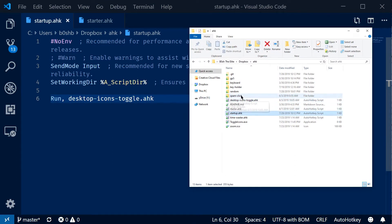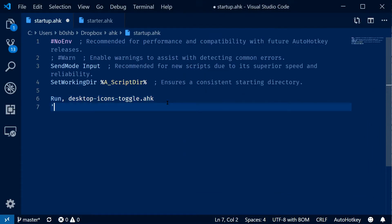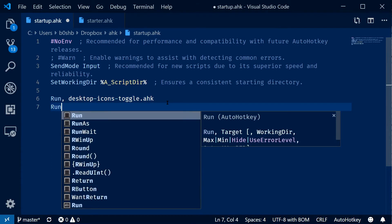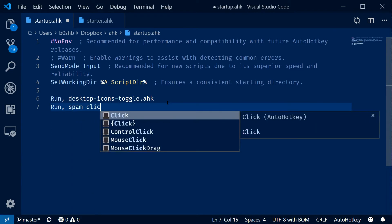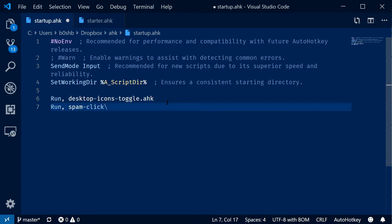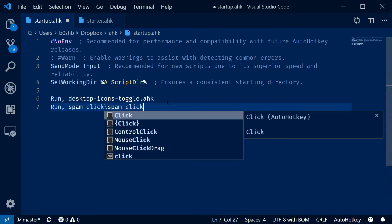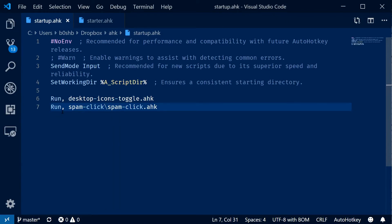So let's also do one in a folder. I really like to have my spam-click script running. Let's go ahead and run that one as well. So run spam-click, and remember your forward slash for Windows files. It's also called spam-click.ahk. And then now this is how you launch a script from a folder. This is really all a startup file needs to do because in your other scripts you can have your actual functions, and this is just a way to automatically launch them.